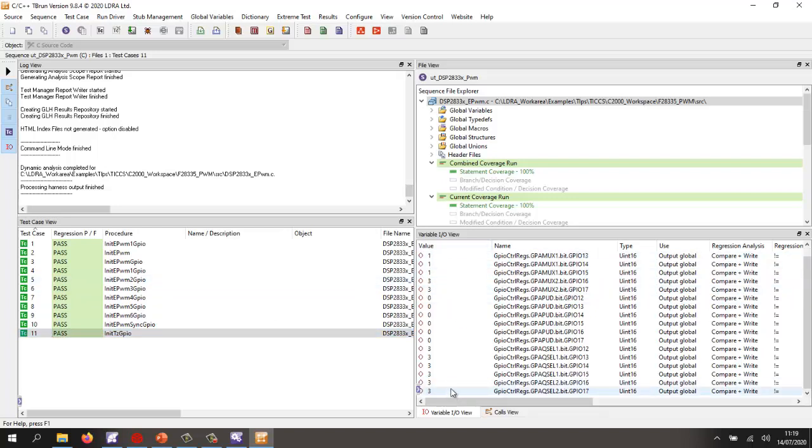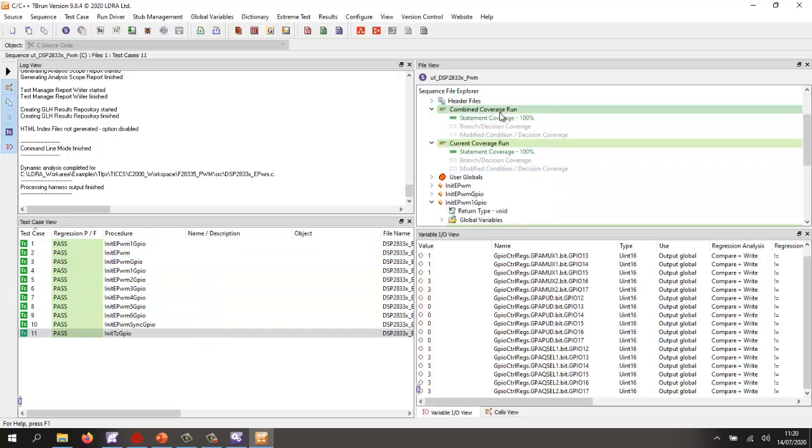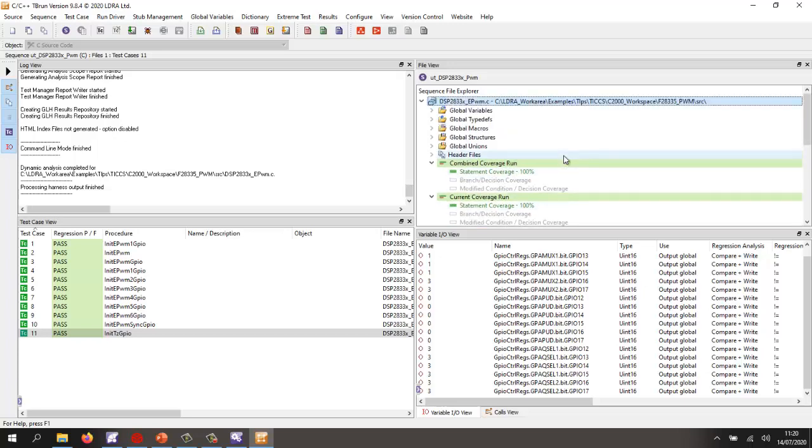So really, I ought to go through and check these. And also, I could actually put in a description here. But the main thing here is I've now executed all my tests on the target. And I've got 100% statement coverage for that.